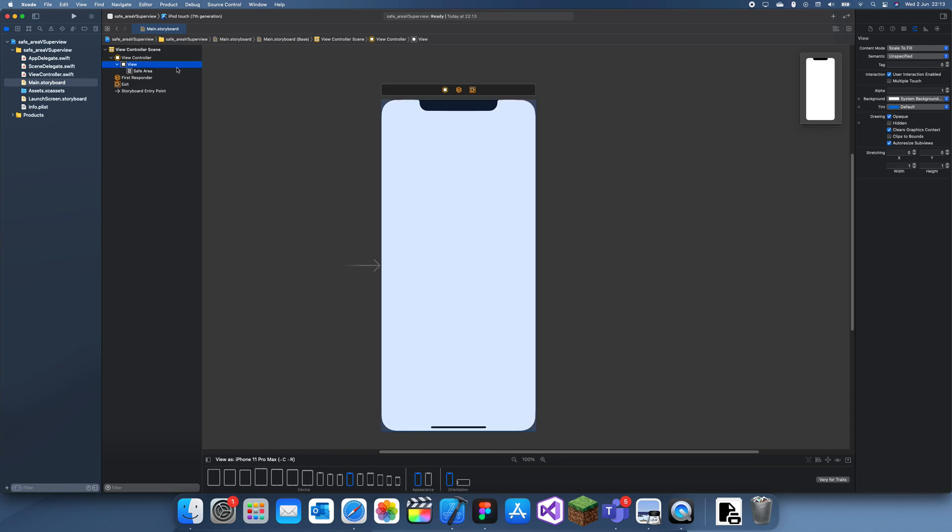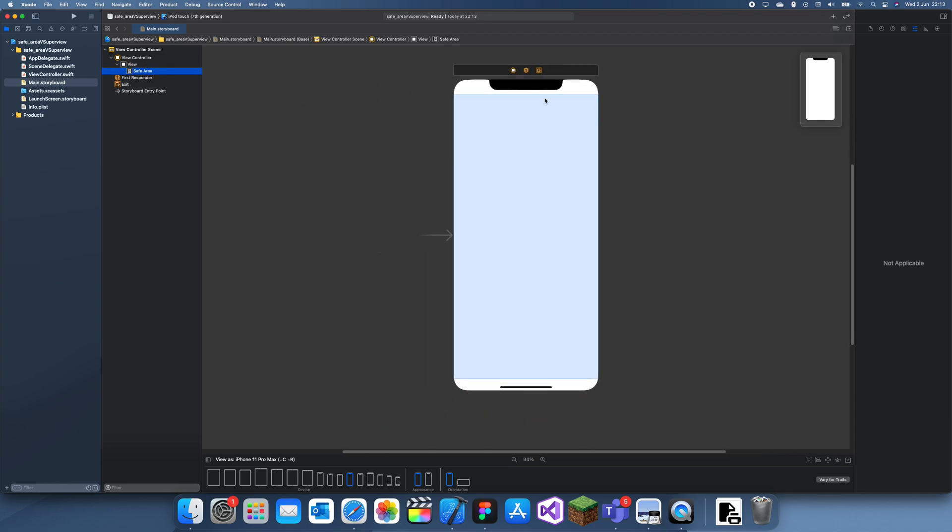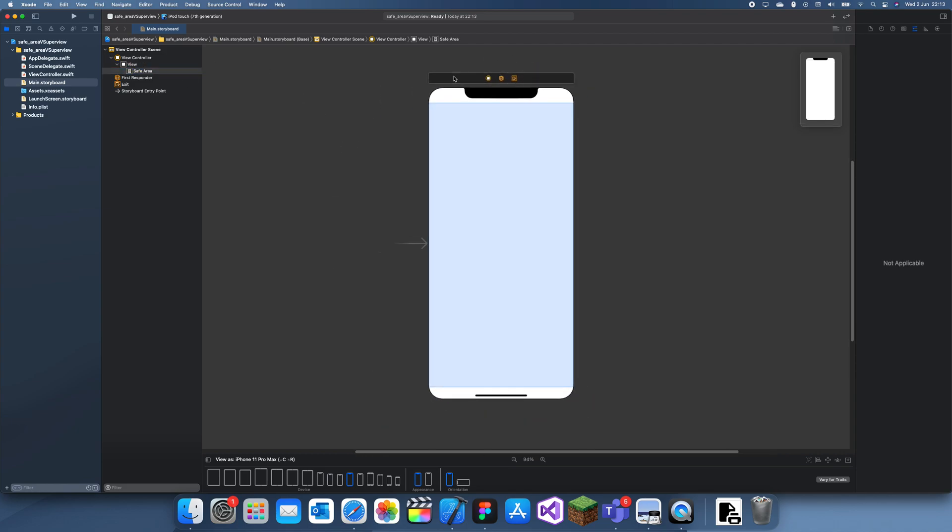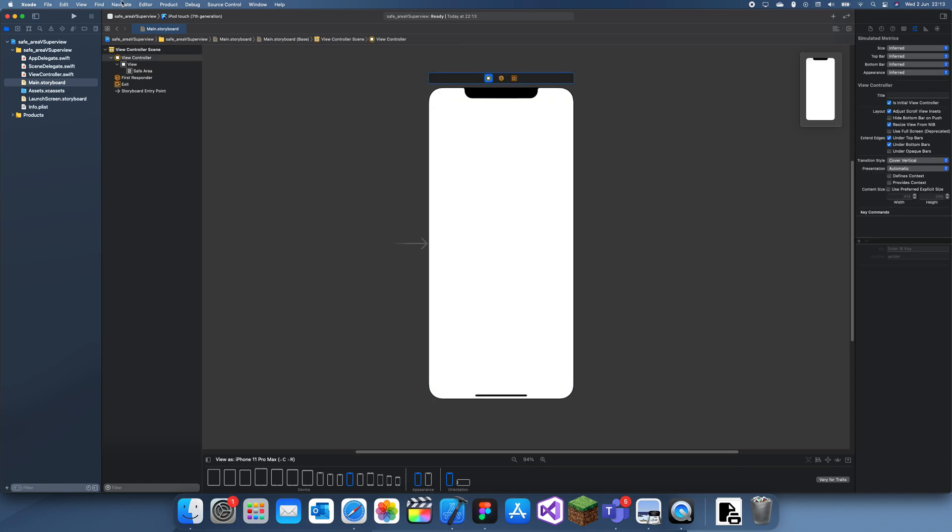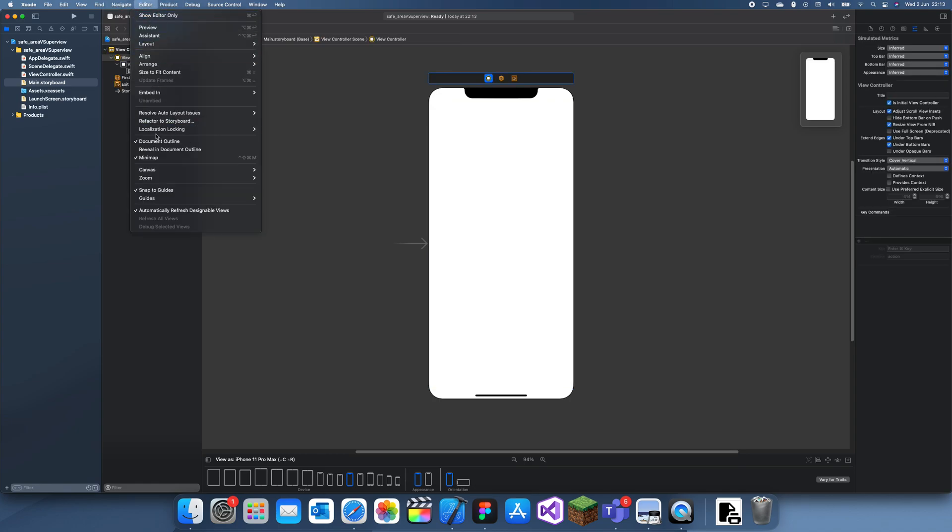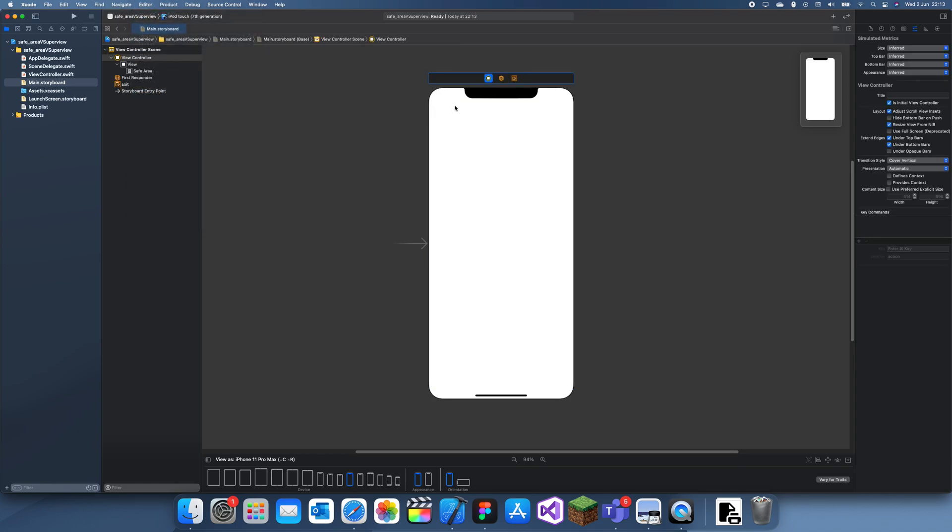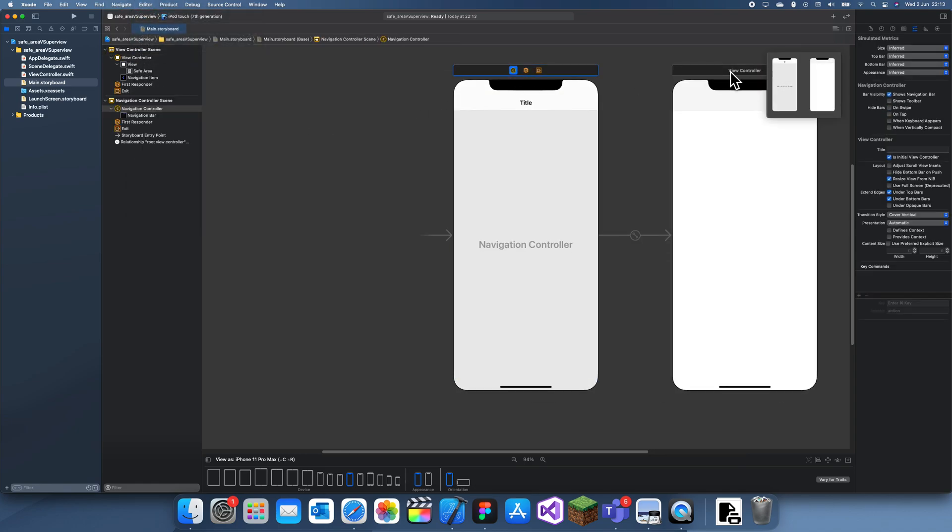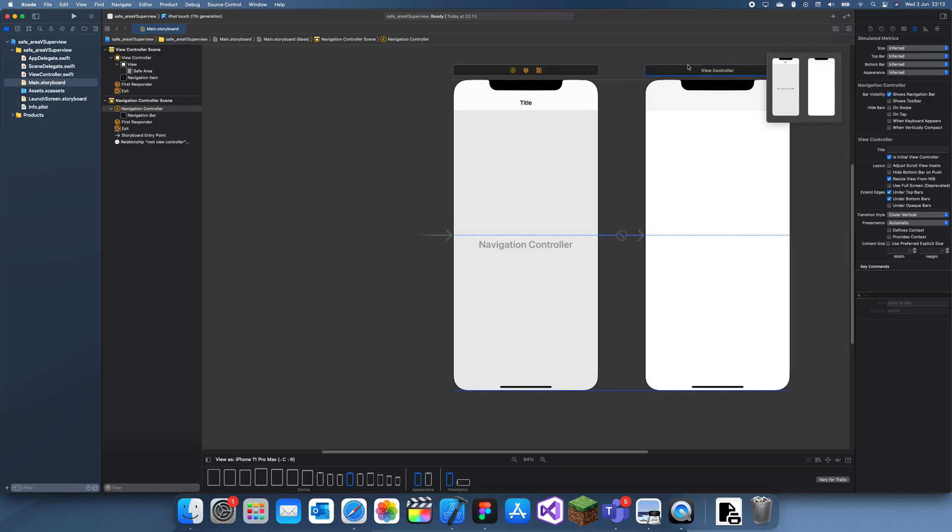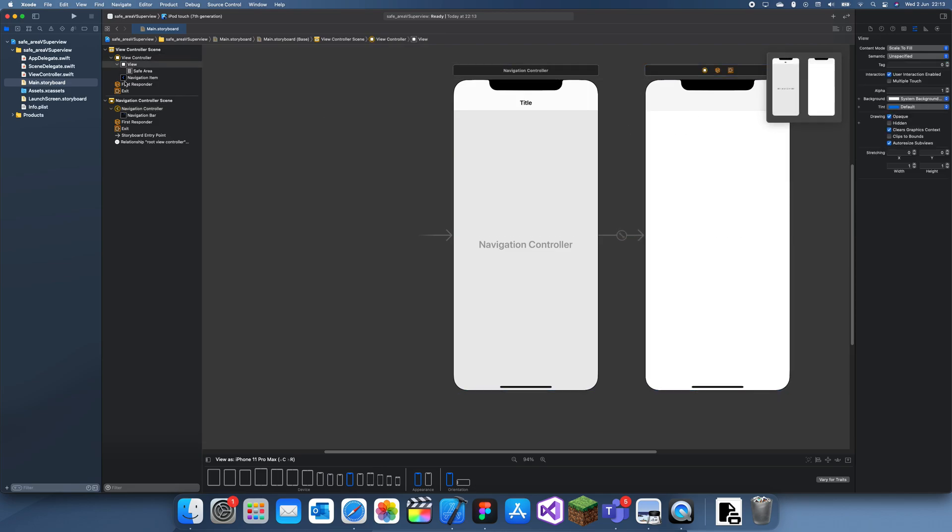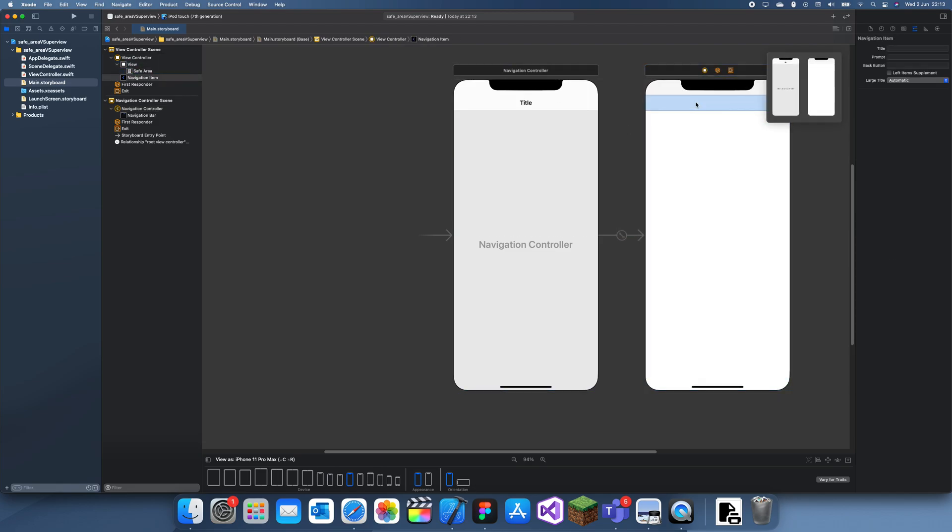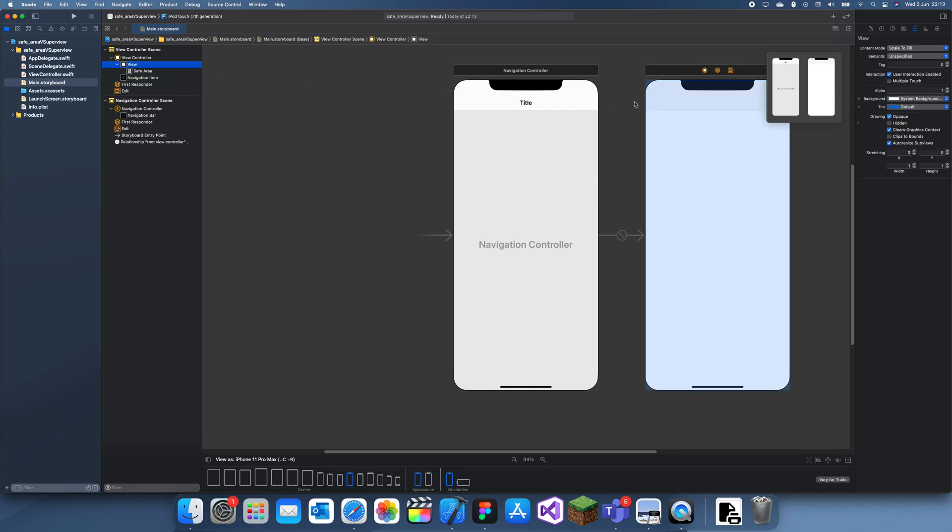Another thing about the safe area is if I add a navigation controller, now the safe area is reduced to just this bit without this bit. If I go to the whole view, it's still the entire thing.